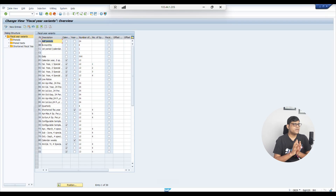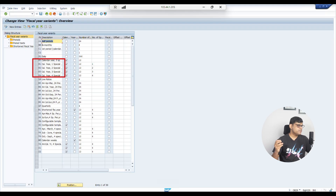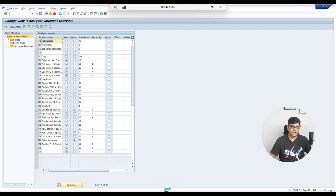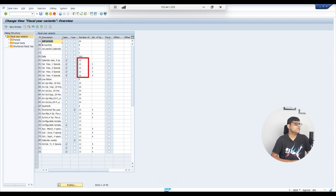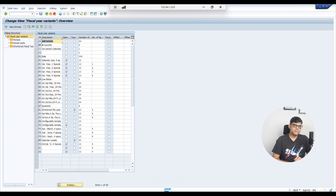SAP provides pre-configured fiscal year variants so you can use them instead of creating new ones. For example, the K series — K0, K1, K2, K3 — represents 12 posting periods in calendar format. When the calendar option is checked, the system automatically takes January as the first period and December as the last. Most companies use 12 posting periods, so as per best practice 12 is given.